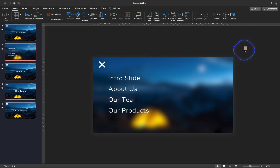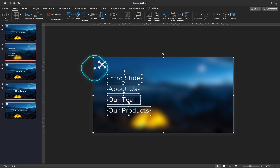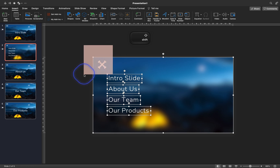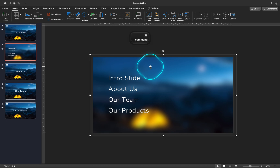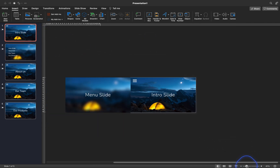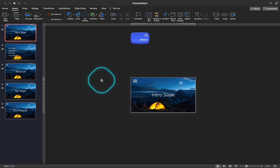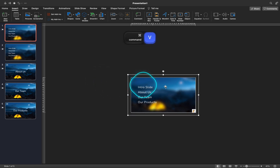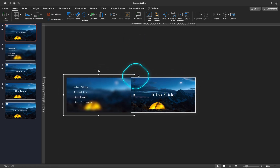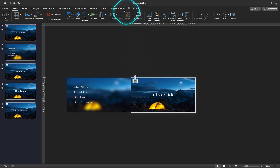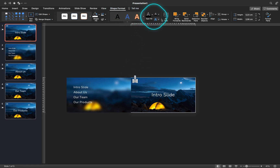Now, since we have an updated menu slide, let me group everything into one group except the X sign, and let's replace the old menu with the new one in all of the slides. And as before, let's make sure that the menu icon stays in front so that everything works fine.